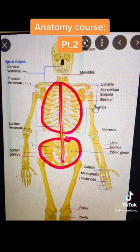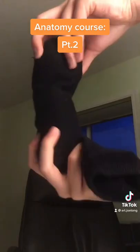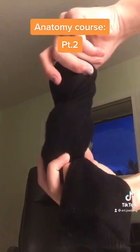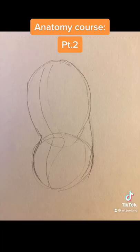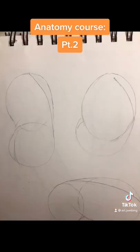The ribcage and pelvis can be simplified into two circles, with the pelvis being a little bit shorter and wider depending on the body proportions. Now the torso also includes skin and guts in between. Notice how it bends and twists. Remember to still look for the line of action — here I'm looking for the line of action in the spine.